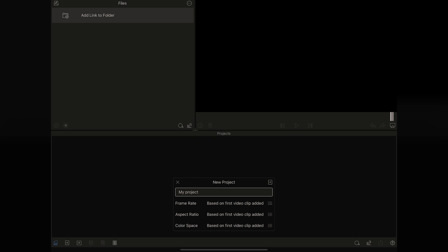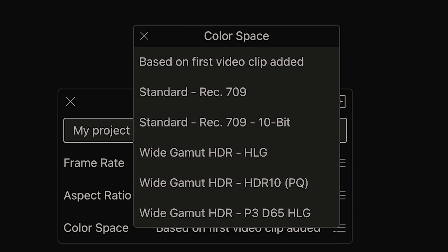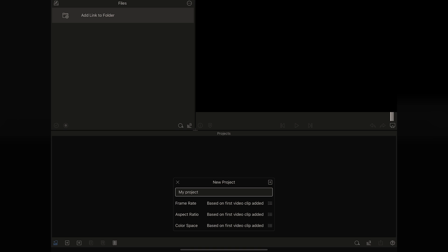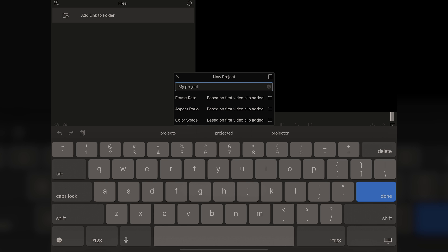We're going to close that. And lastly, we're going to pick the color space, and that's probably going to be best based on the first video you add. But your standard's Rec.709. Let's close that, and then I'm going to name our project.